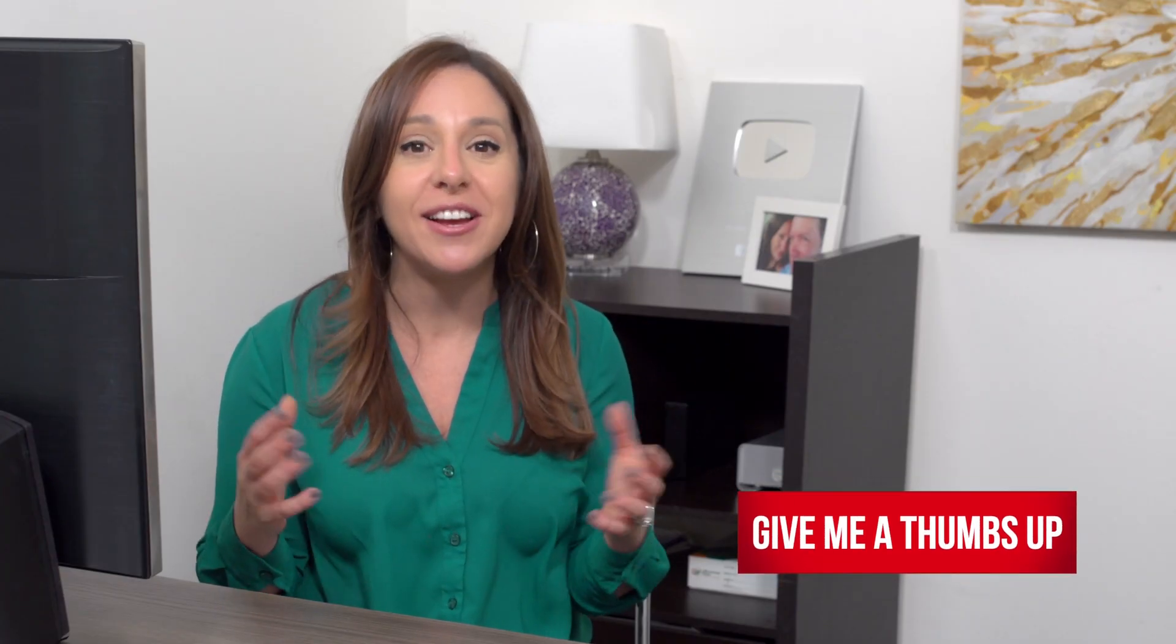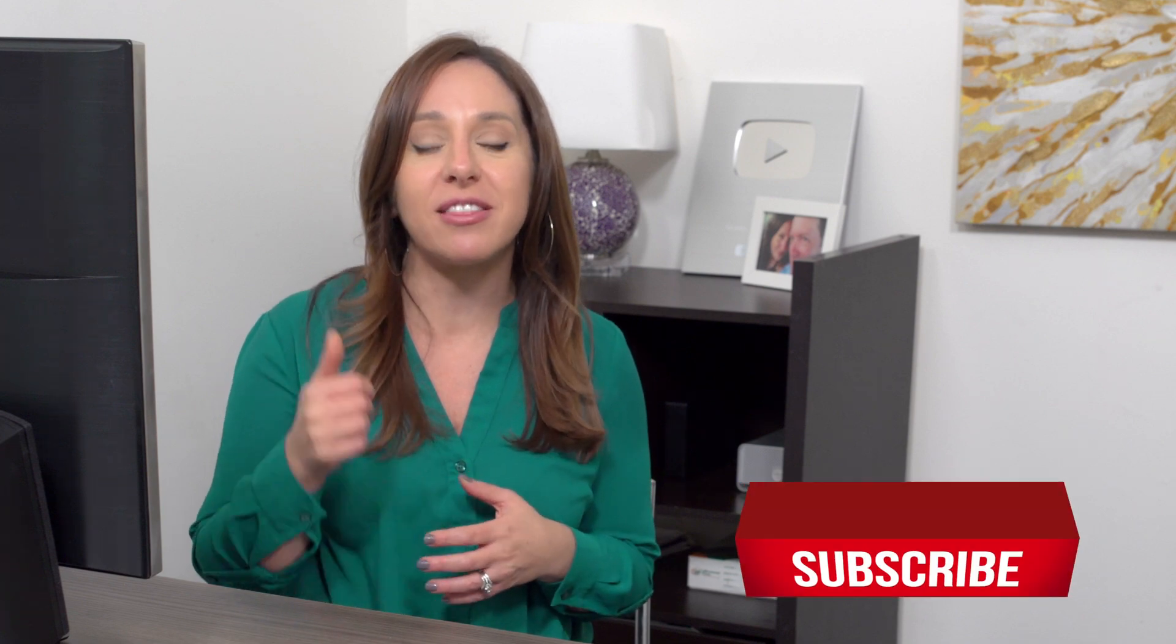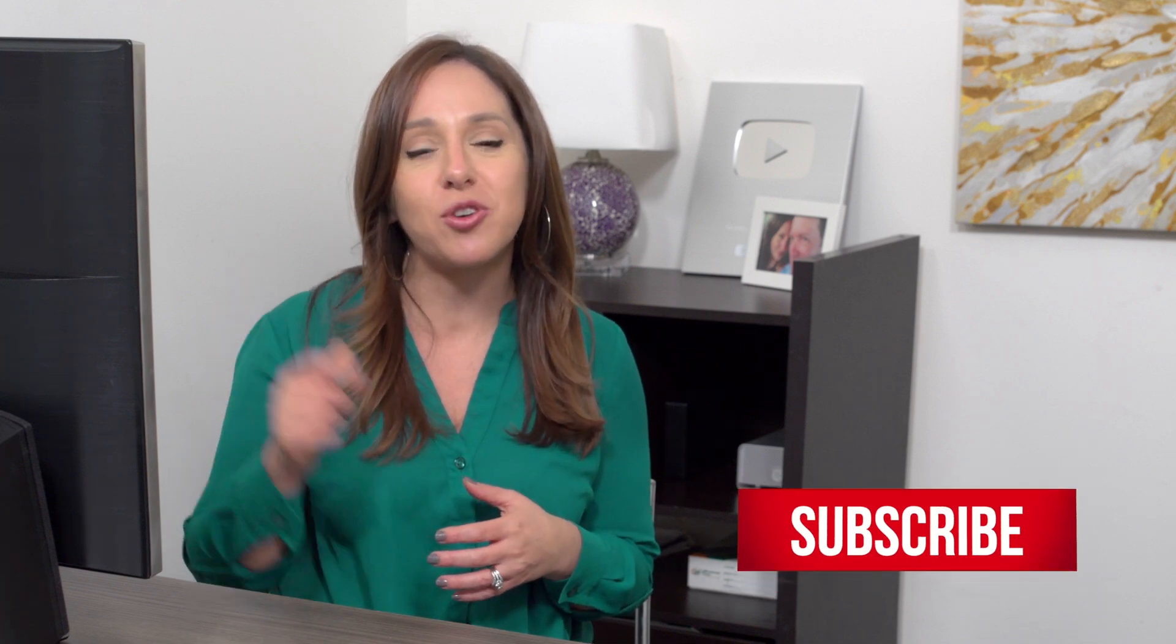Before we get to our next difference, if you feel like I'm helping you here, let me know. Give me that thumbs up, hit that subscribe button, and ring the bell.